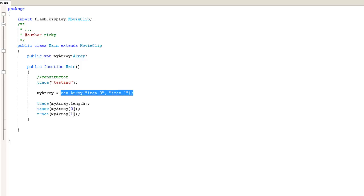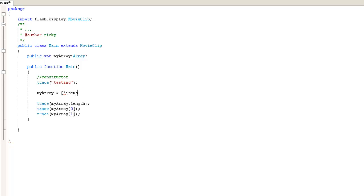And that will actually show you item one in the array. The other two ways that you can initialize an array are a little bit different. Or actually, there's only one other way. So it's myArray equals, and you put a square bracket, and then you can put items into the array like this. Item number one. And you put item number two. And so you can actually close that.